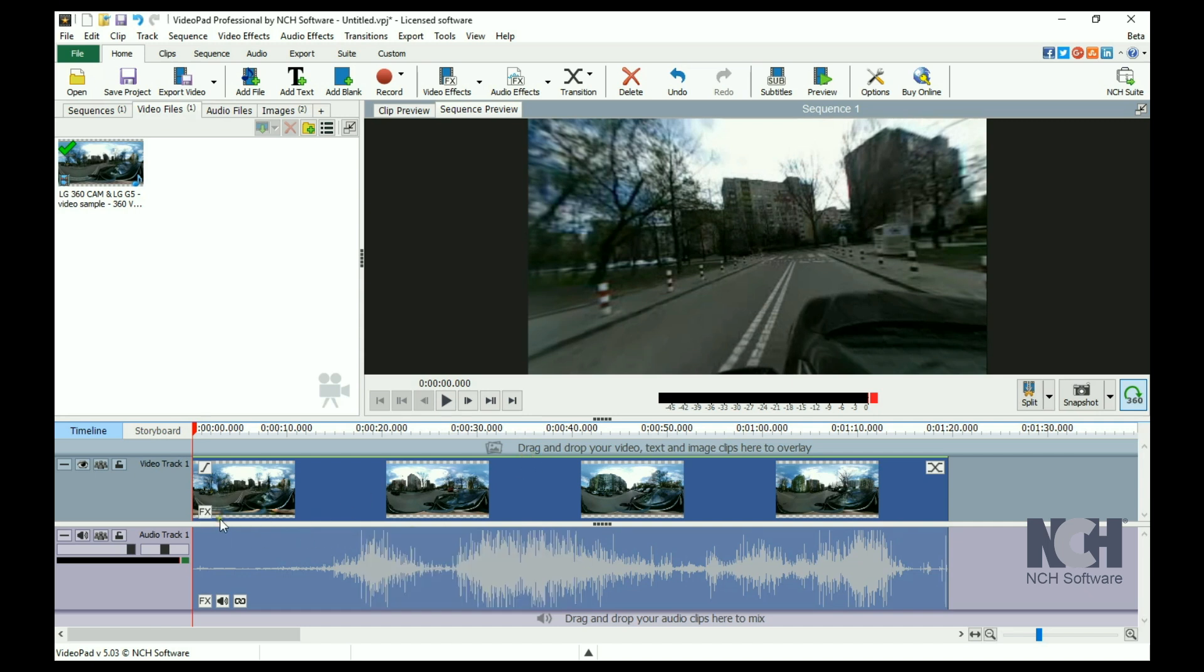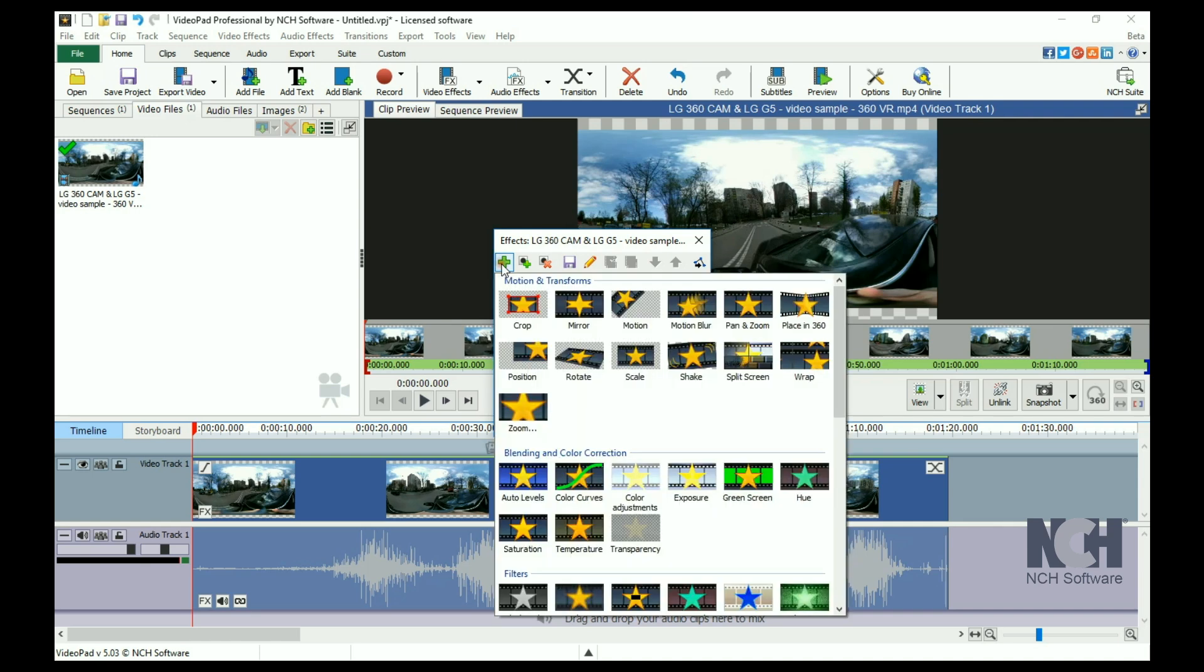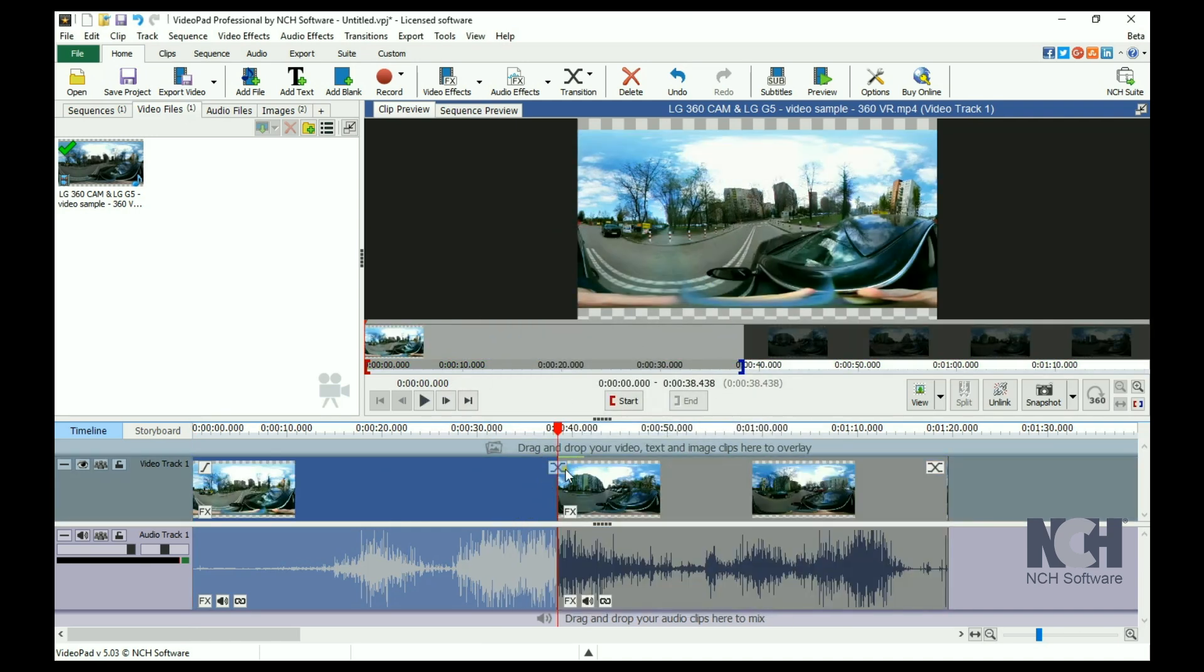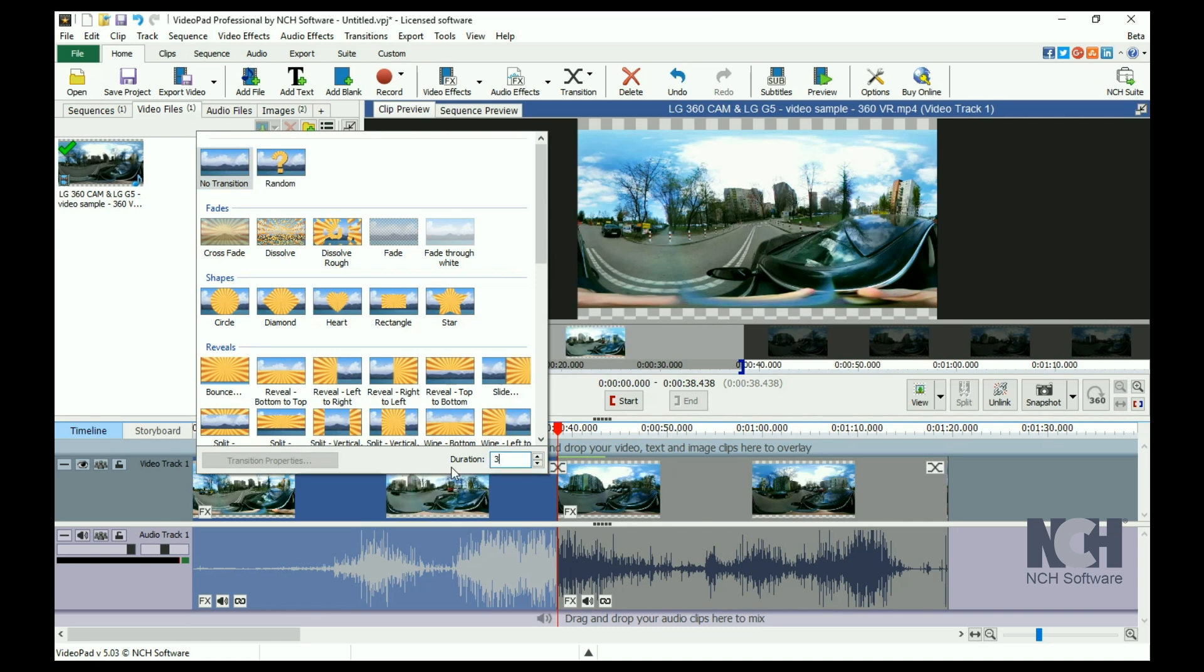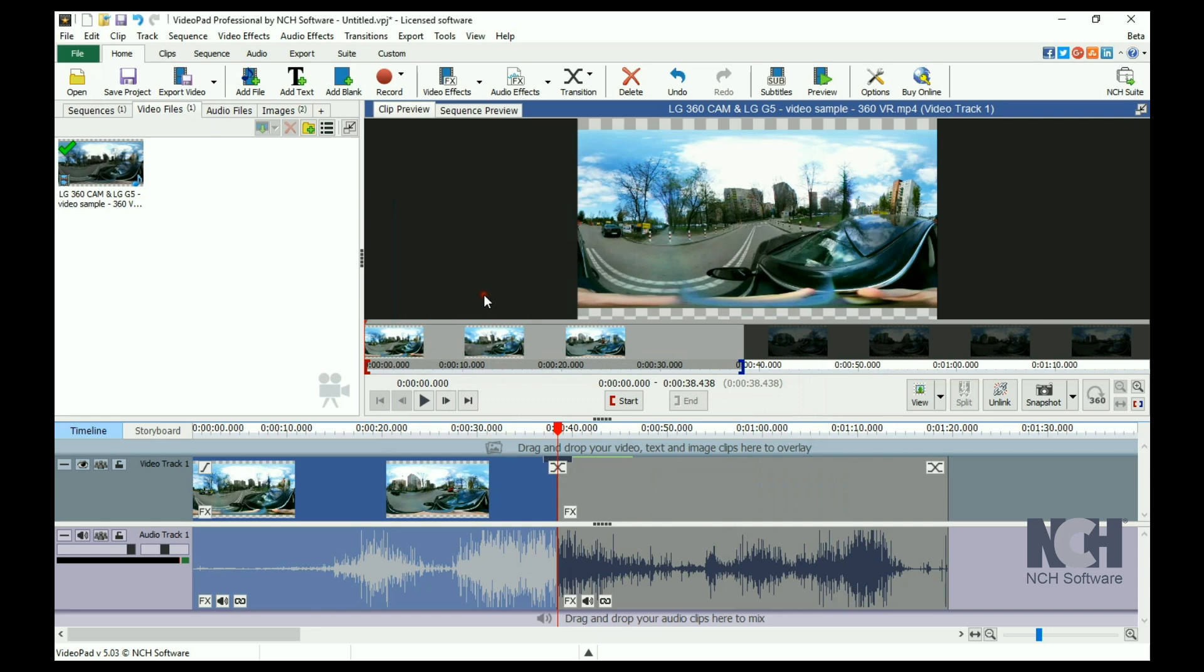For example, to increase the color saturation in your clip, simply click the Effects button and add saturation. To add a cross-fade between clips, click the transition icon and add the transition.